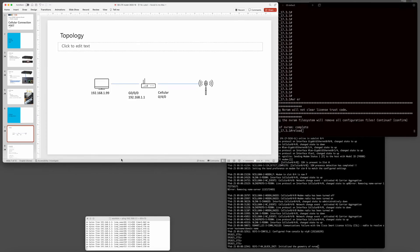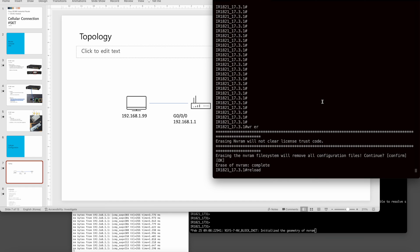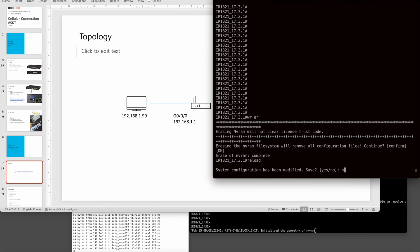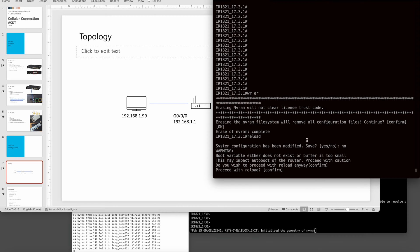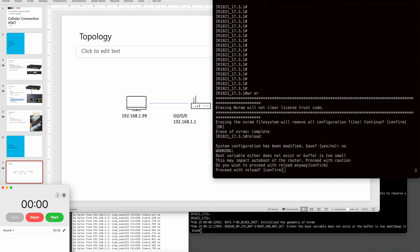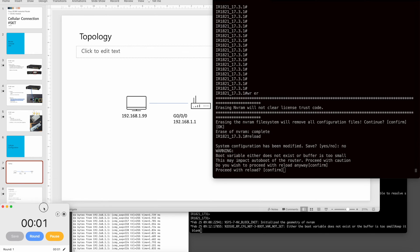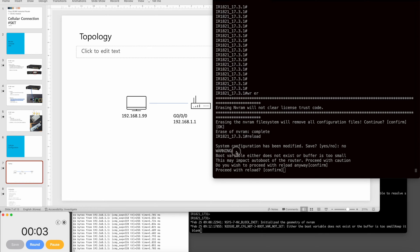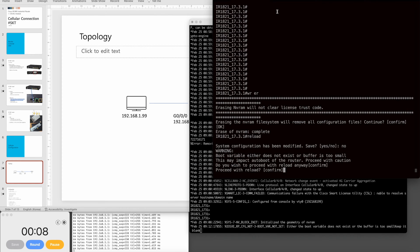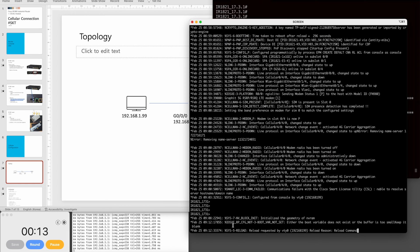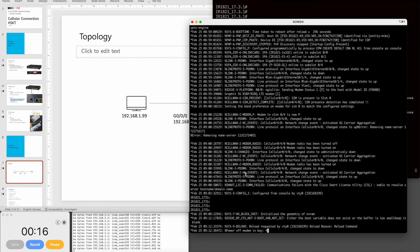I will do the cellular configuration, but before that I will reboot the router with the reload command. I will use a timer. This is the console screen and I think it takes about five minutes.